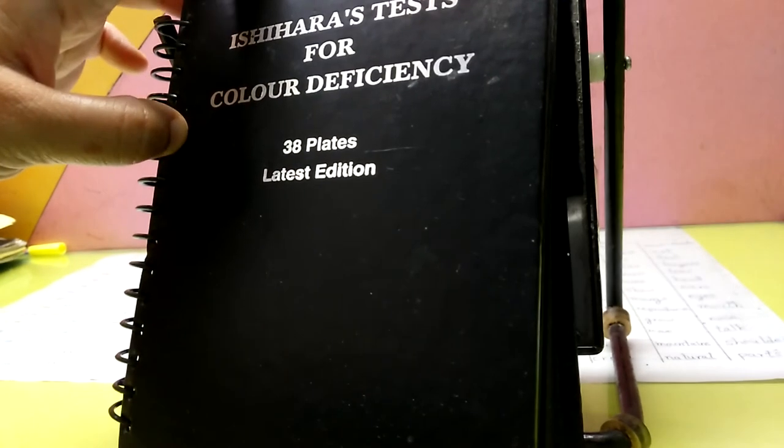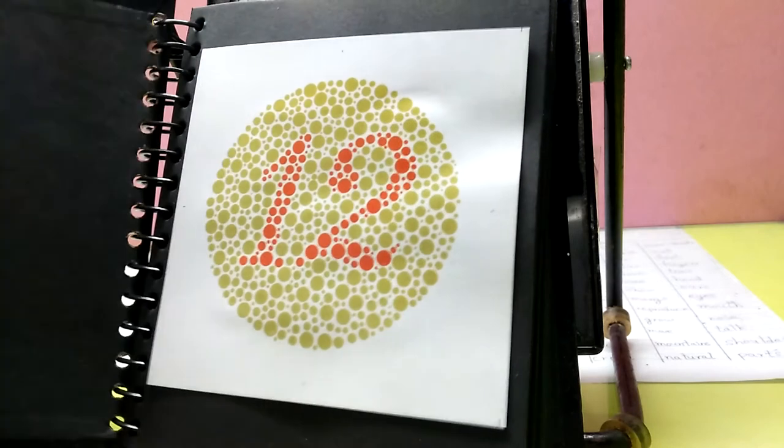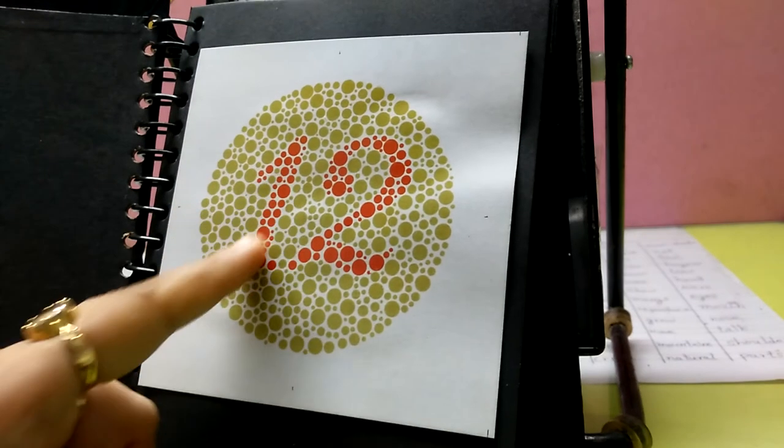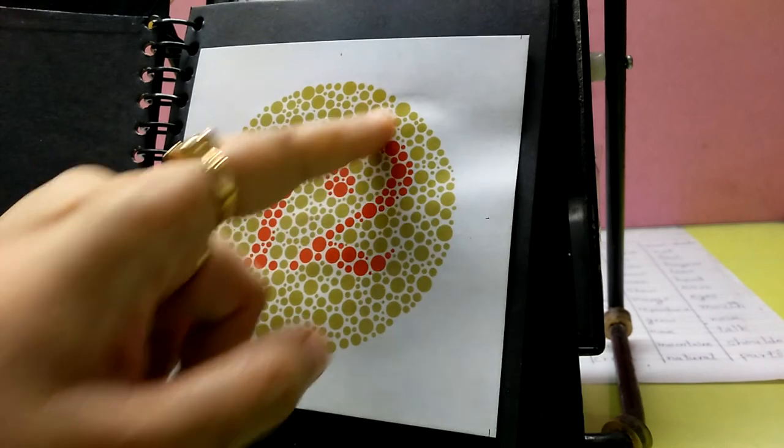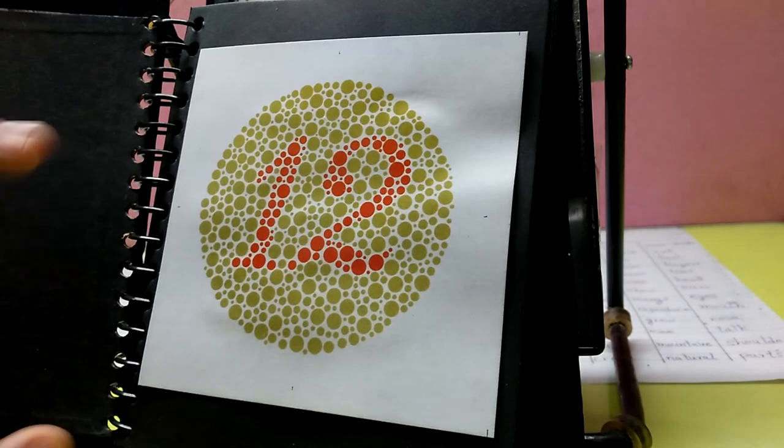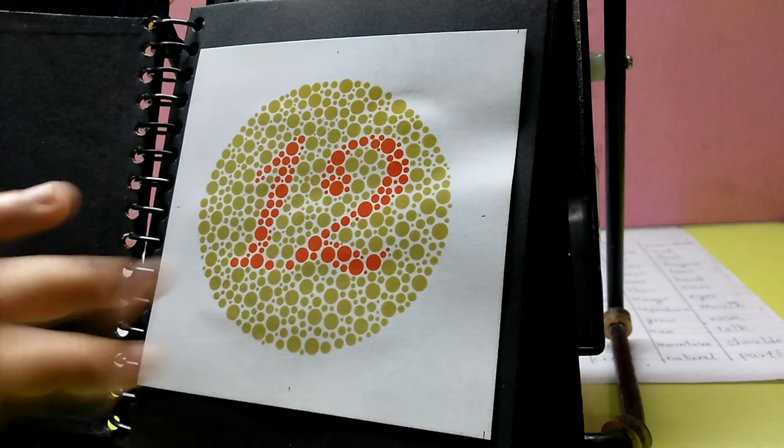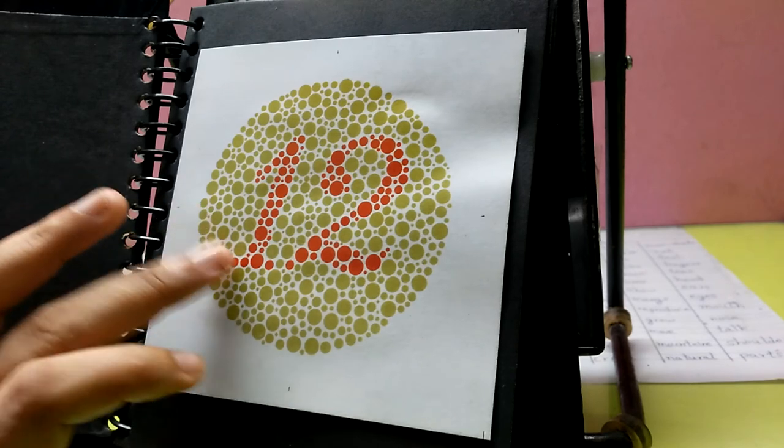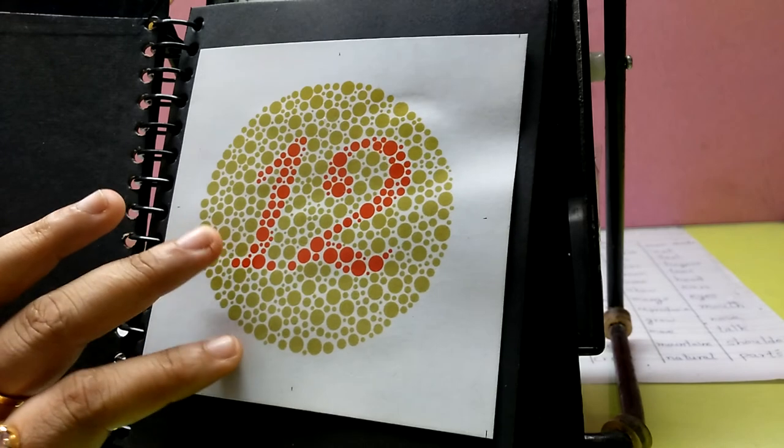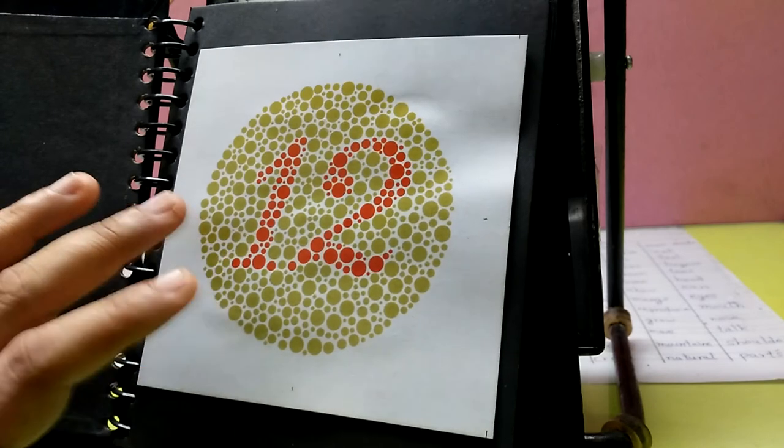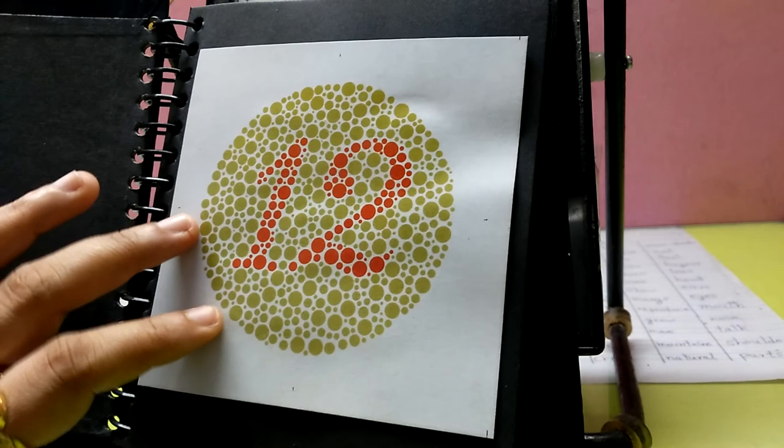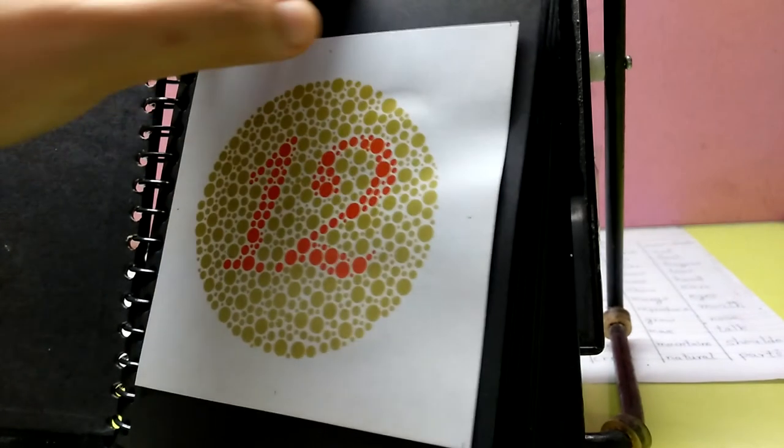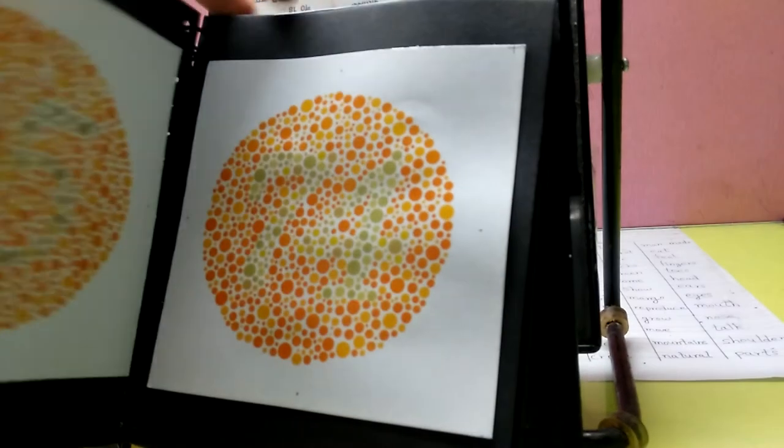Before that, I'd like to tell you again that plates 1 to 12 are just dummy test plates for all people. Even if you are totally color deficient, you'll be able to read these plates. Even if you read them, they count as zero - they don't come under real counting. It's just to help you understand how the pages look inside.